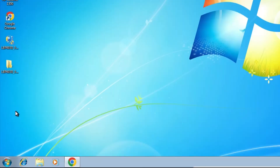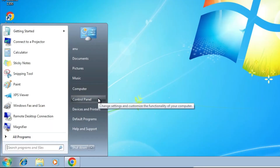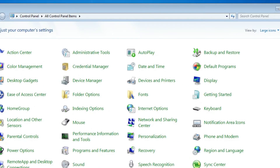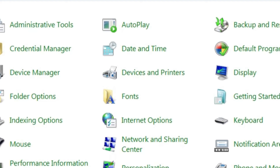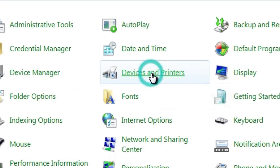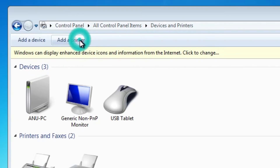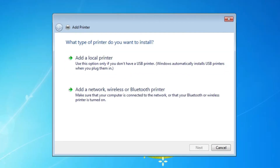Go to Start, find Control Panel, and click on it. In Control Panel, find Devices and Printers and click on it. At the top of the Devices and Printers window, find Add a Printer and click on it.